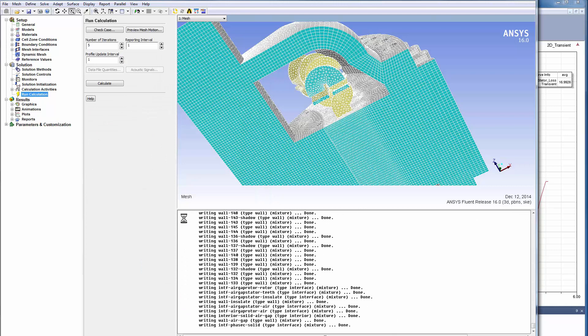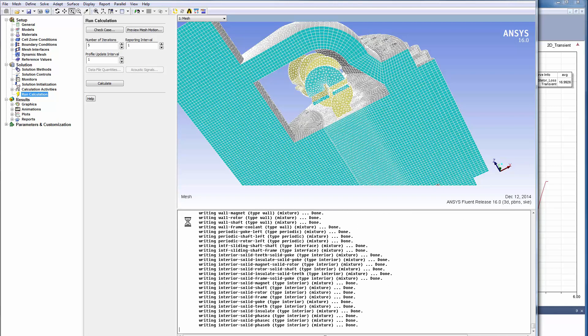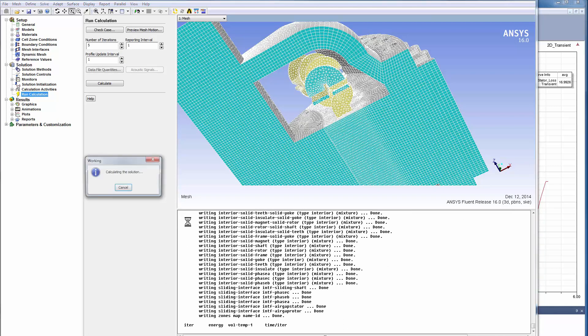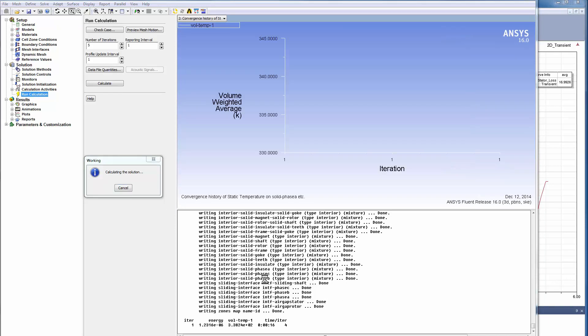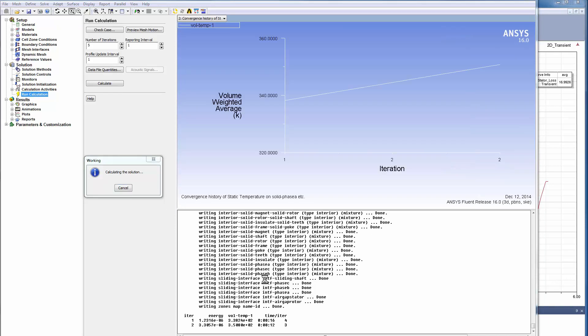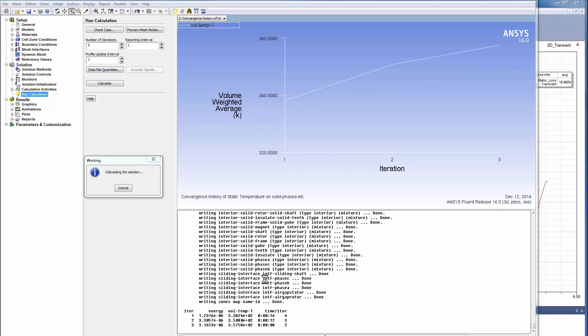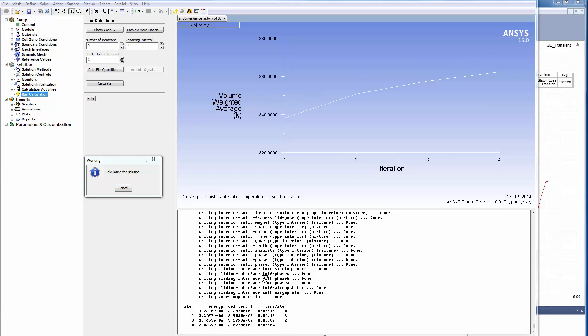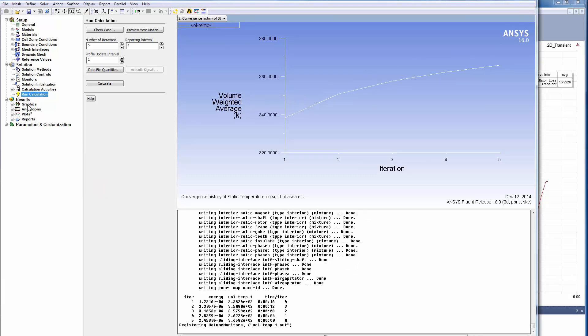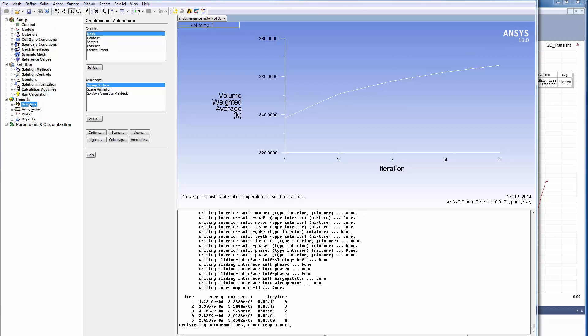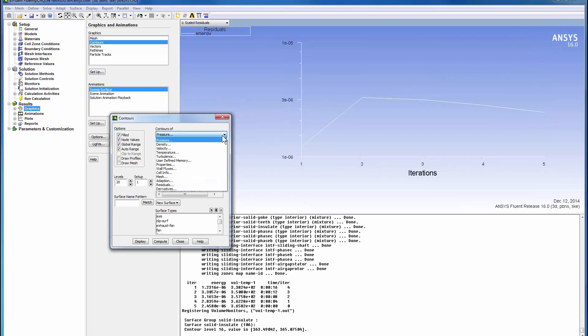We now show how a steady state CFD problem is analyzed. We will use only 5 iterations. See the iterations build up during the simulation process. The thermal energy versus iterations converge as you see in the plot.